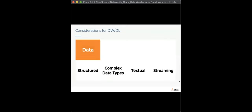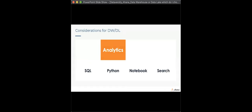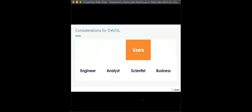Analytics: you want to support a broad range — not just SQL but Python, notebook, and search. Plan for the future, not just what you need today. Users: does your solution support a broad set of users on a single platform — data engineers, data analysts, data scientists, line-of-business owners — all accessing the data they need for their daily tasks?